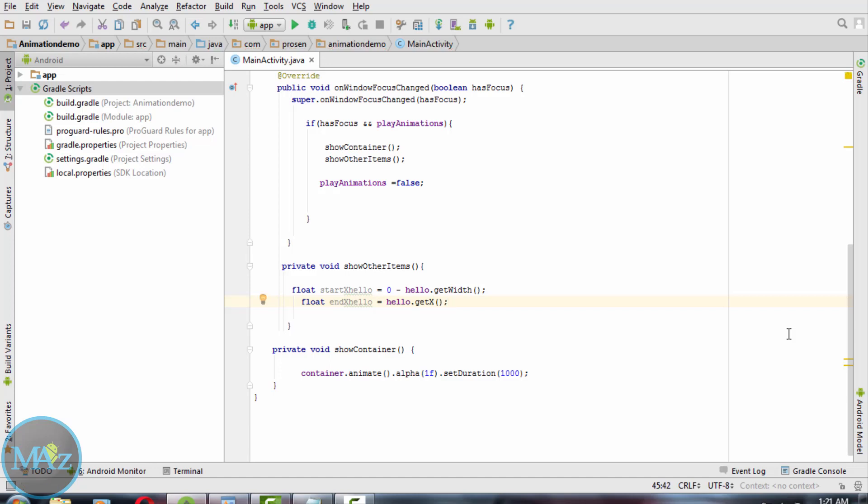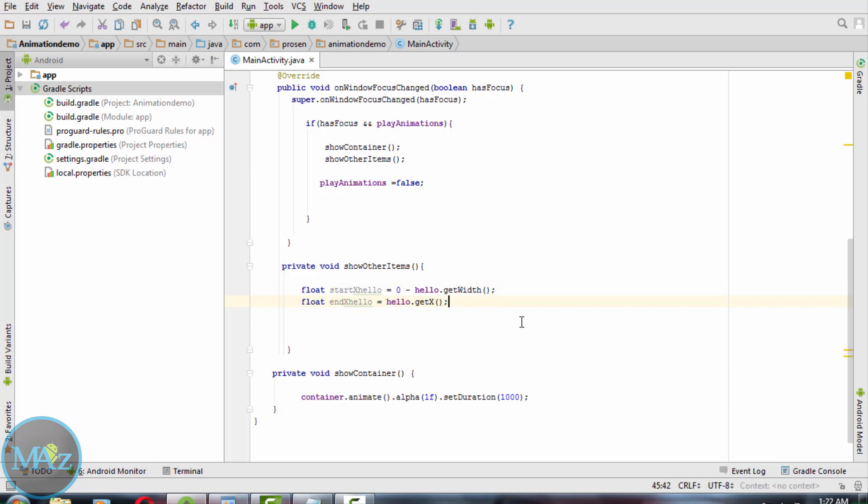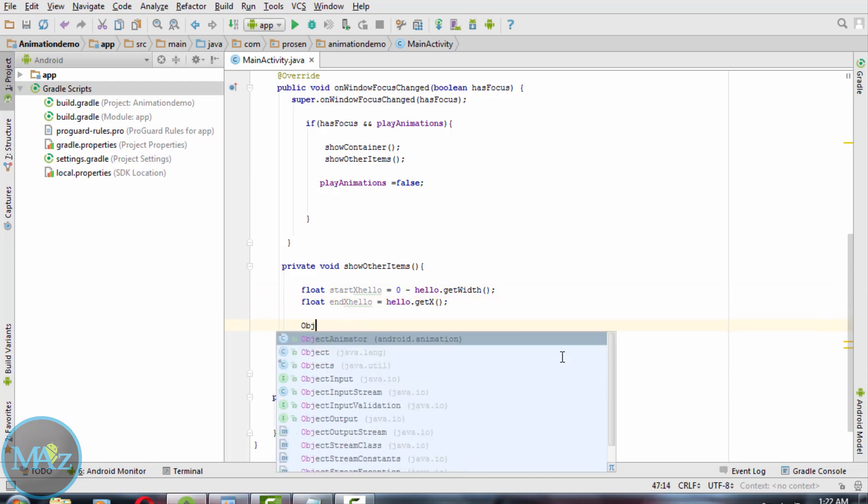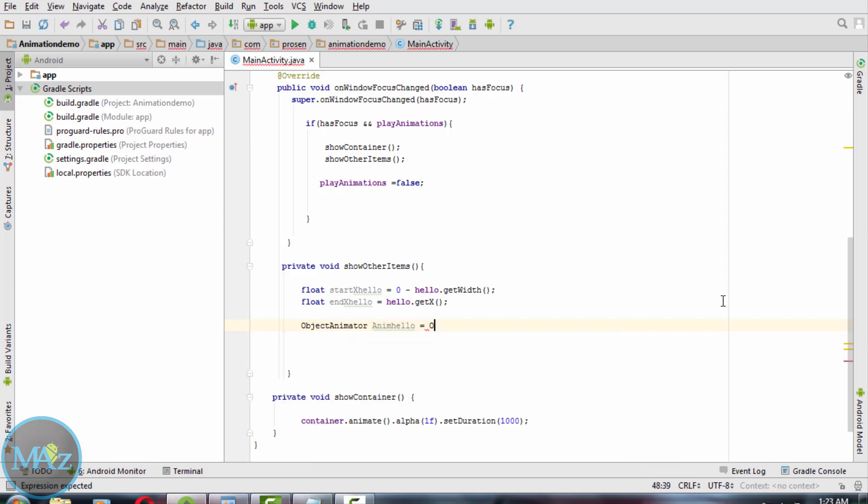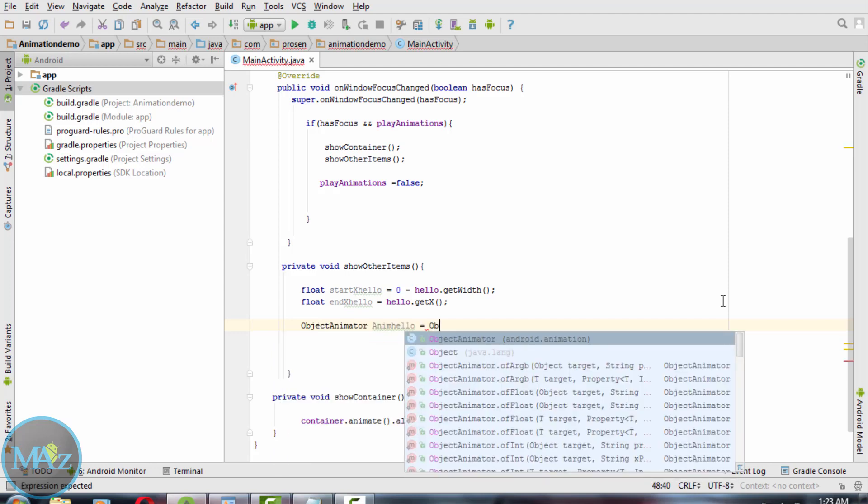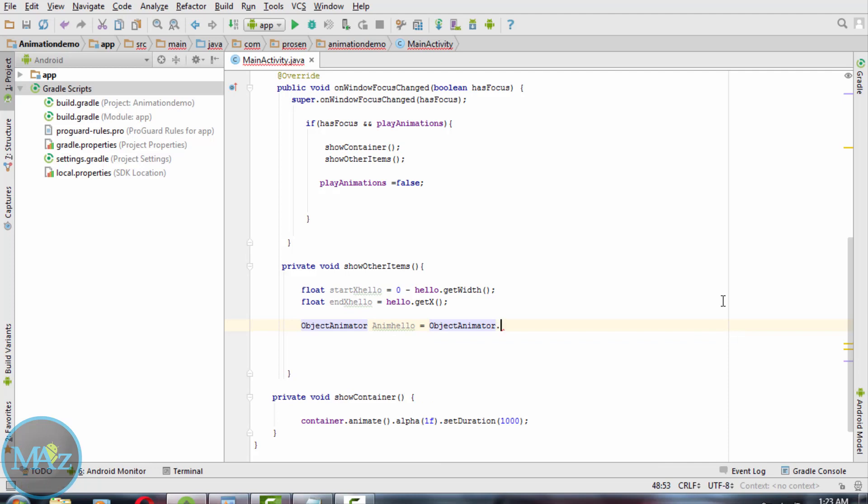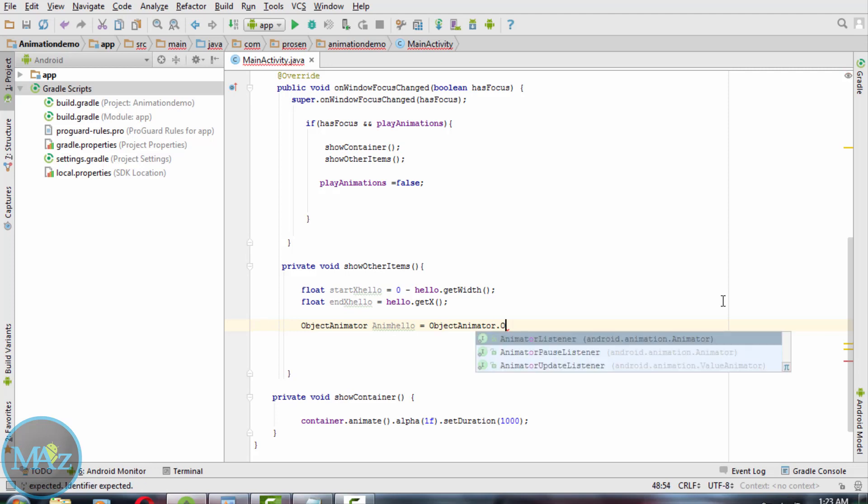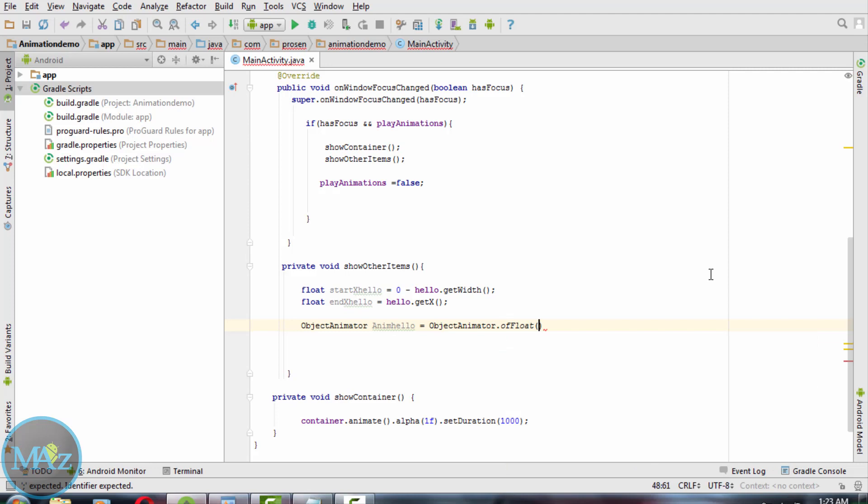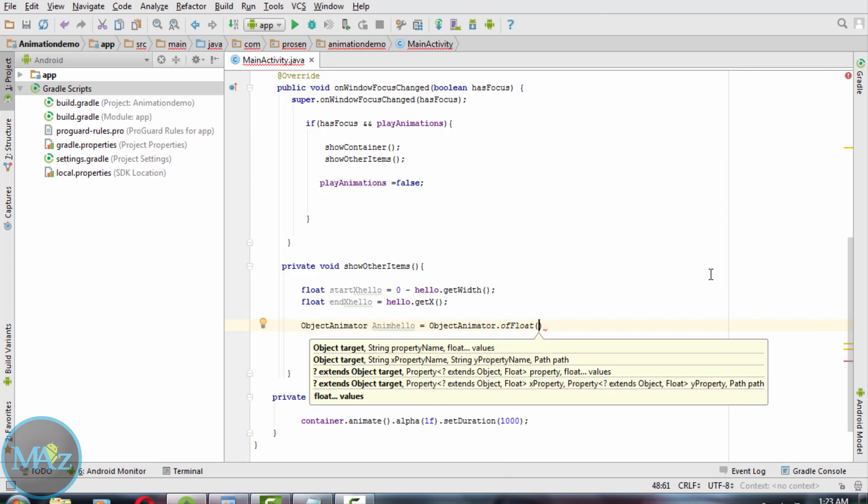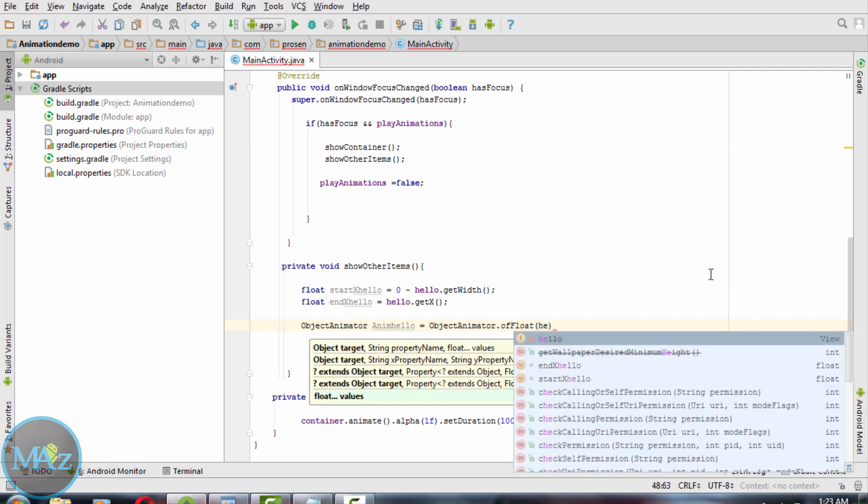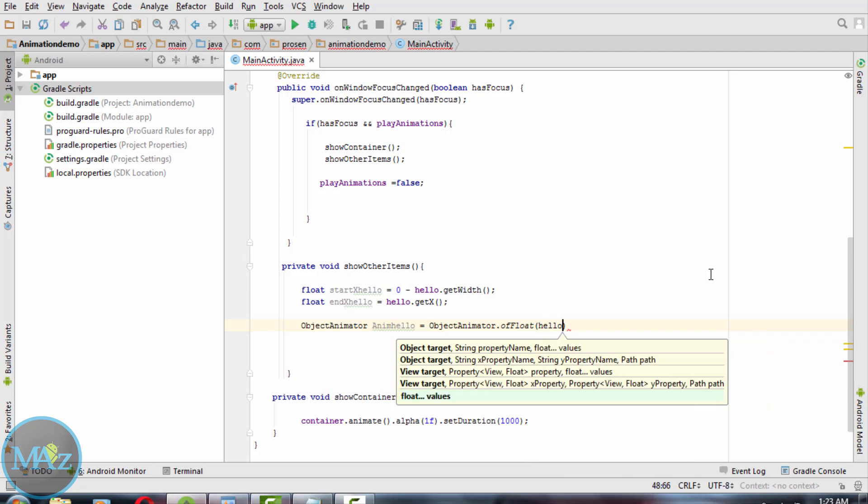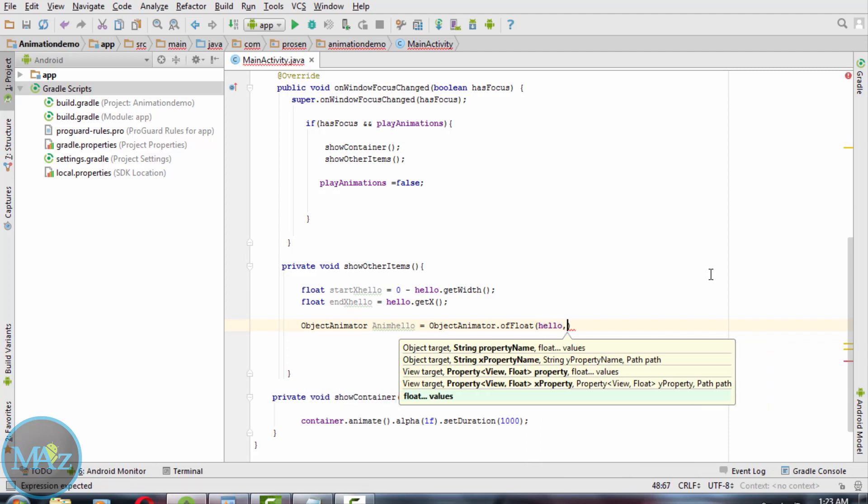Now we have the start and end values to create the animation. We will use a float variable and the ObjectAnimator class. Use the ofFloat method. First send the TextView, then view.x as we are animating the x coordinate, and then the start and end values.